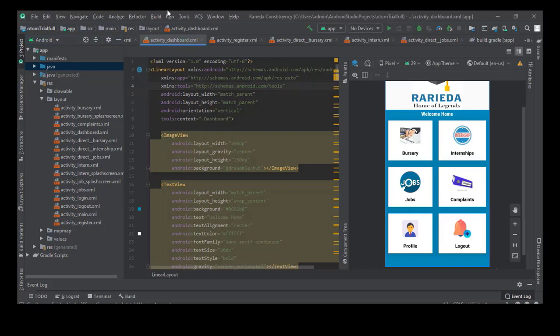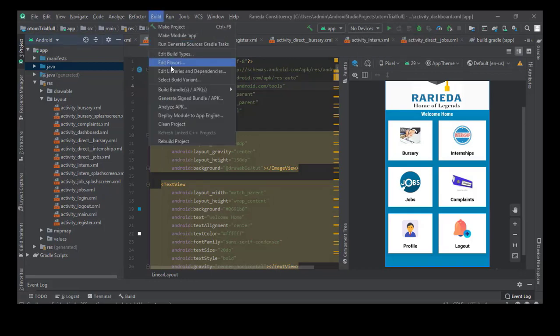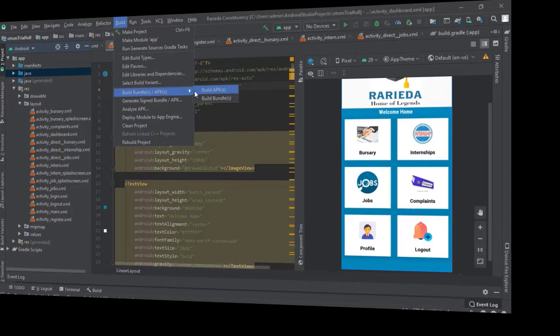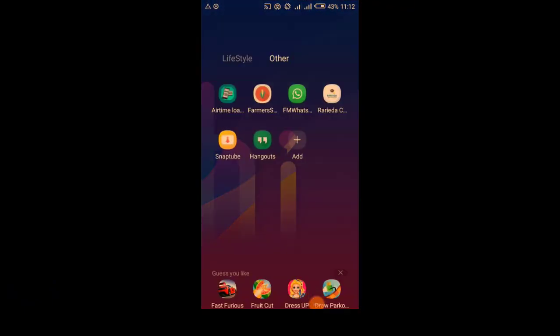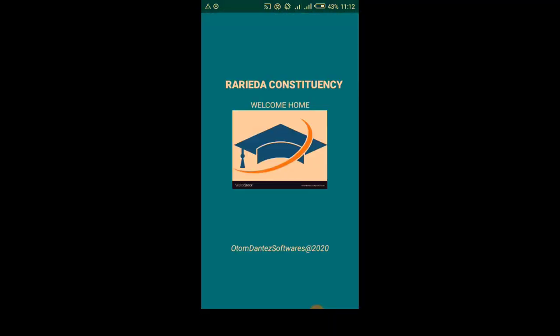We will transfer the APK to our phone and install the app. From this point we have already installed the app on our phone. As you can see it's a reader, so we will just click on it and get into business.